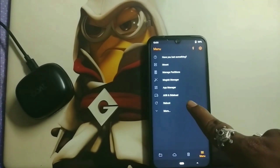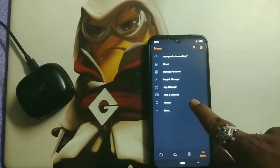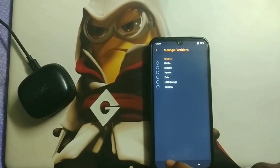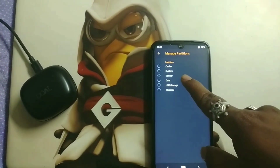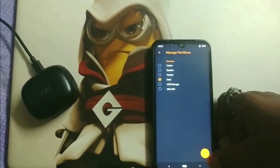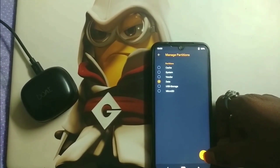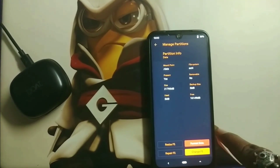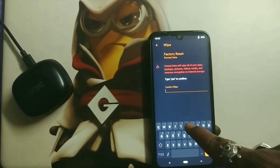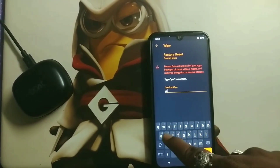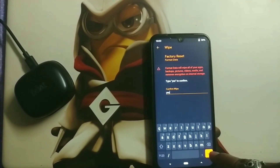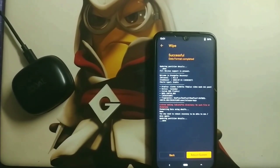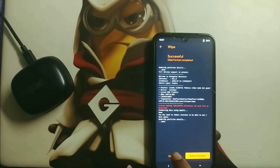Now click on this option and you will find 'Manage Partition.' Click on data and right-click — it will show you the option to format your data. Click on 'Format Data,' type yes, then click the tick option. The data wipe has been completed.